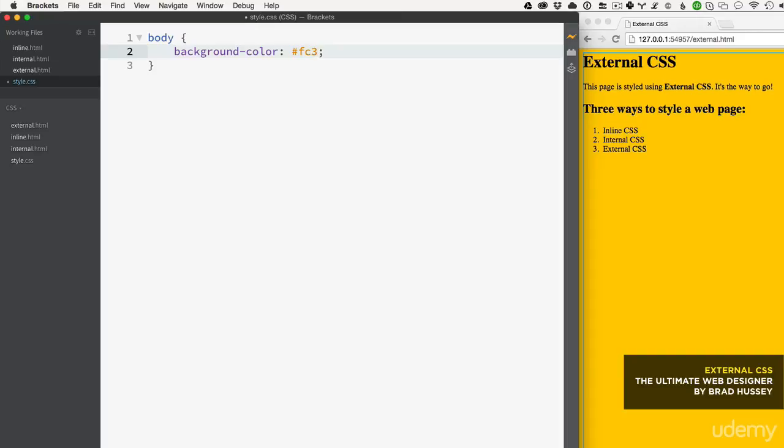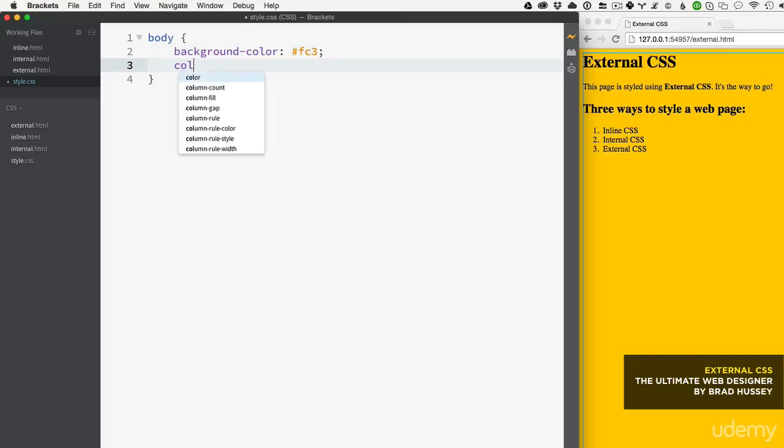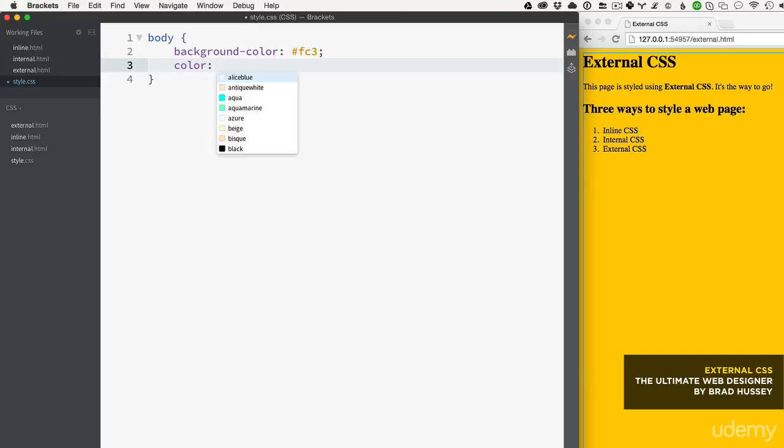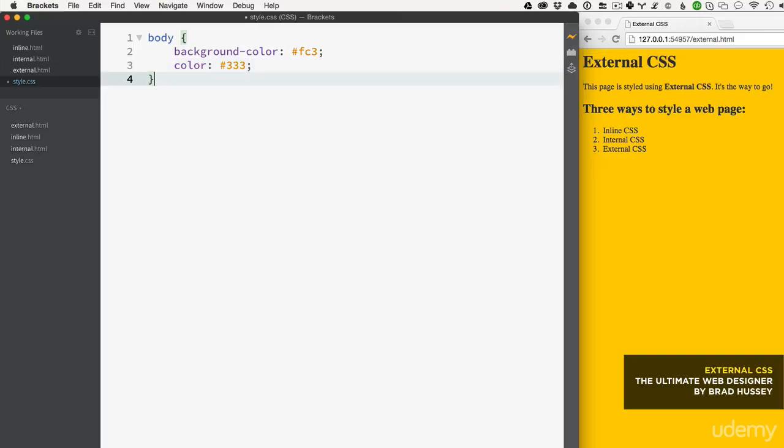Now I'm going to set color, which is for the actual text. I'm going to use #333.